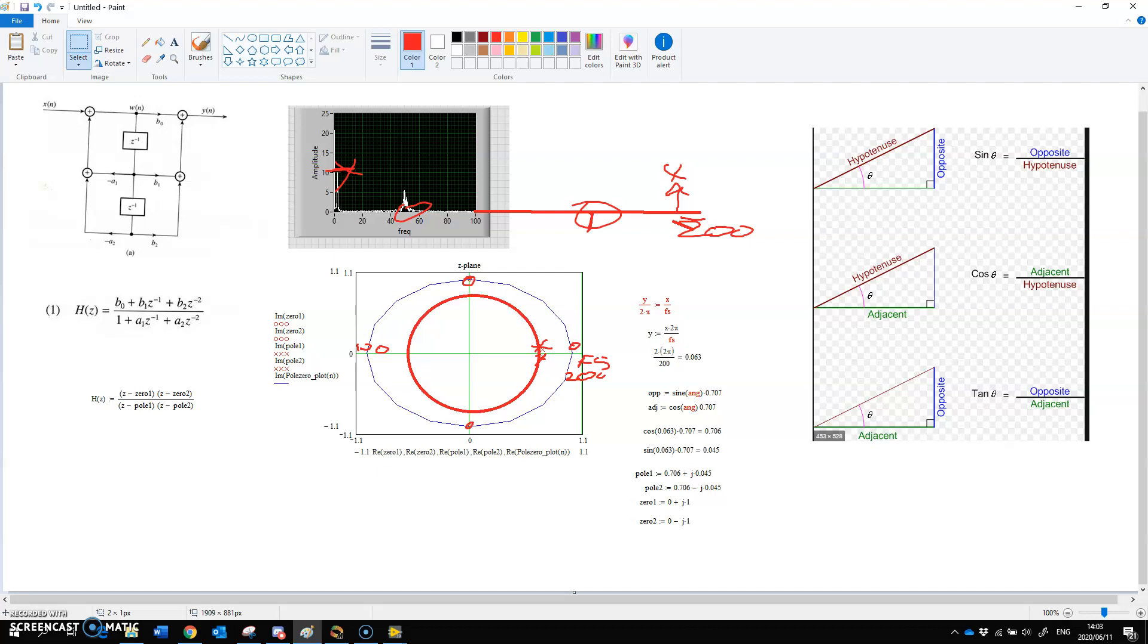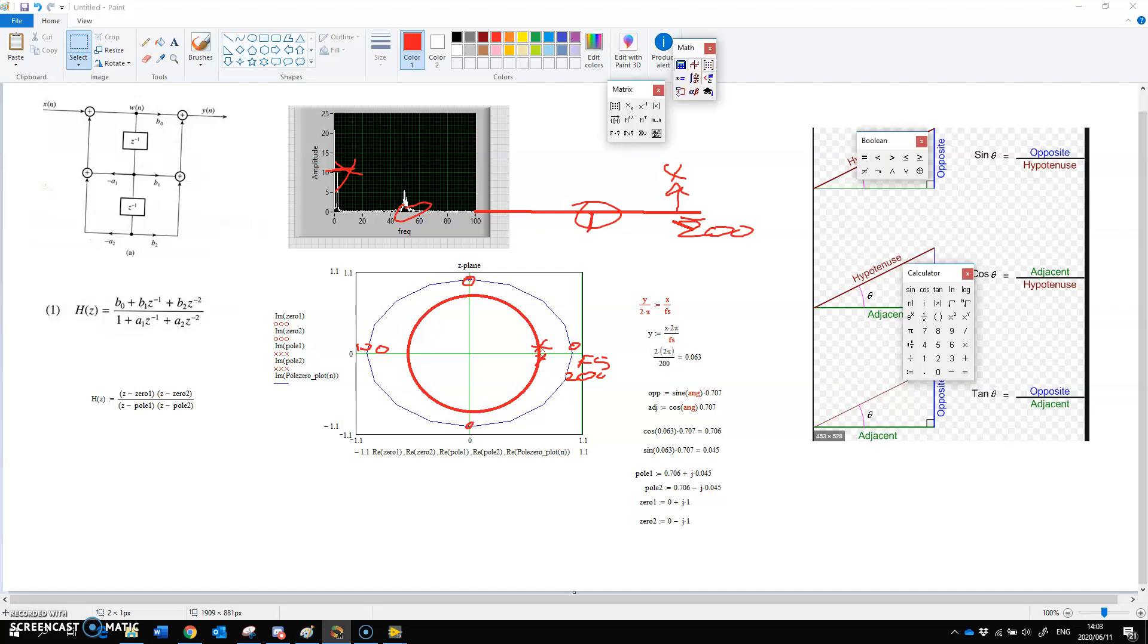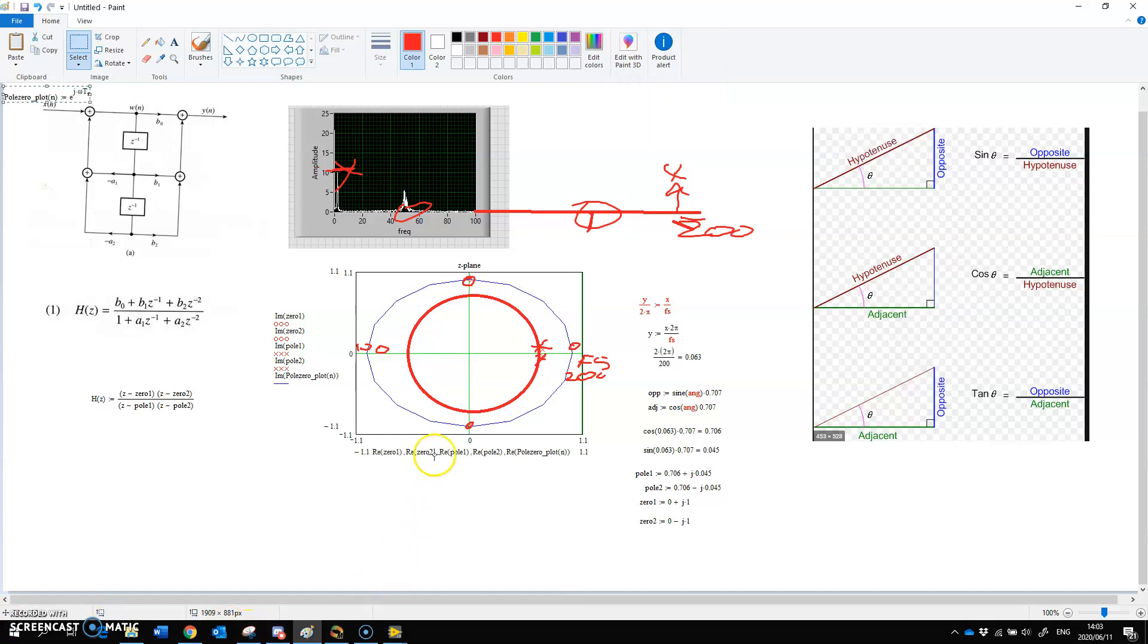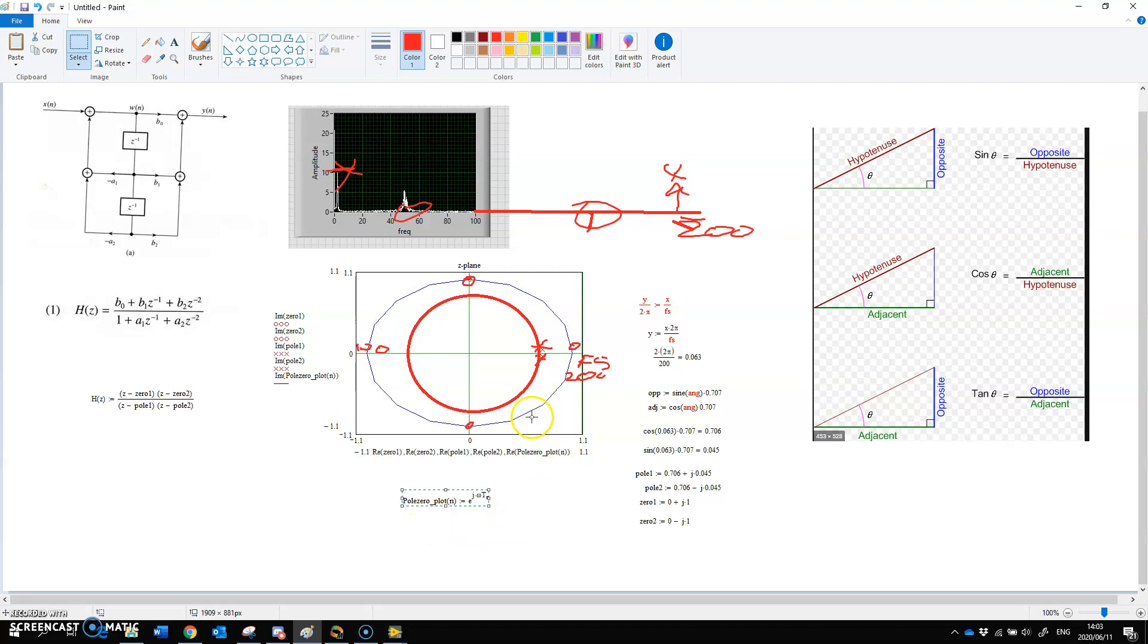You plot it e to the power again. So pole-zero plot. And again, you don't have to plot this in MathCAD. You can plot it on a piece of paper. This is just a visual. It does nothing mathematically.